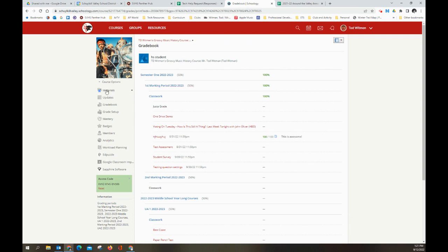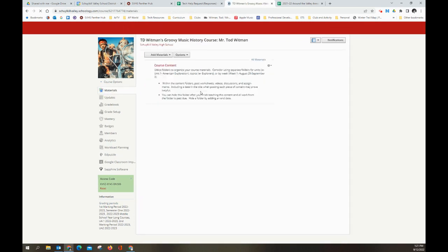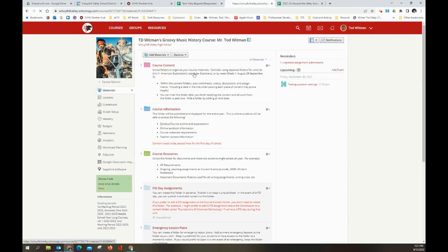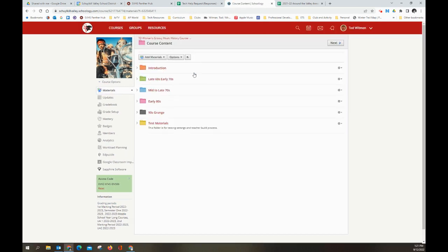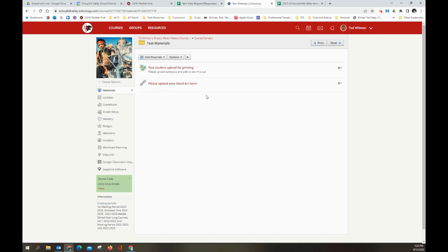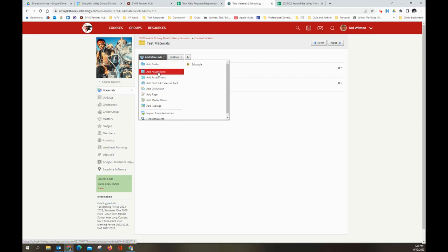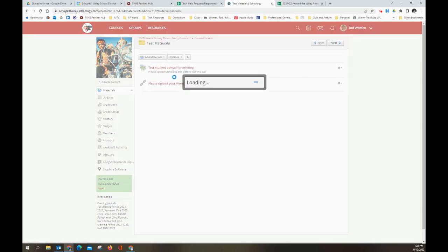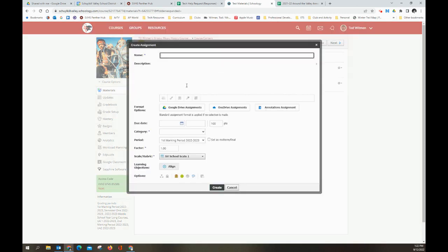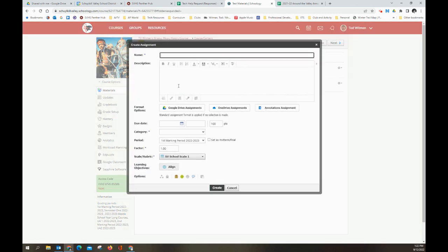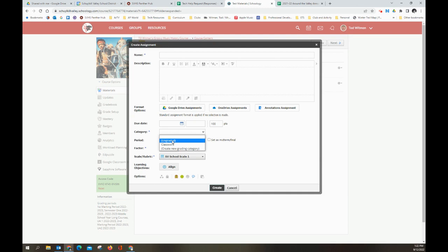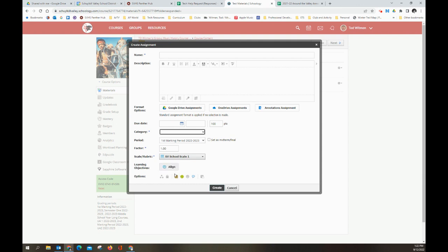Now, as far as assignments go, how do you set this up? So things show up as past due. Let's go here to test materials. And then I'm going to add an assignment. There are three key areas that you must have for this assignment to show up as overdue when the due date passes. You must have a due date. You must select a category. Even if it's ungraded, you have to have something here, which it forces you to do anyway. And you must have submissions enabled, which it is by default.